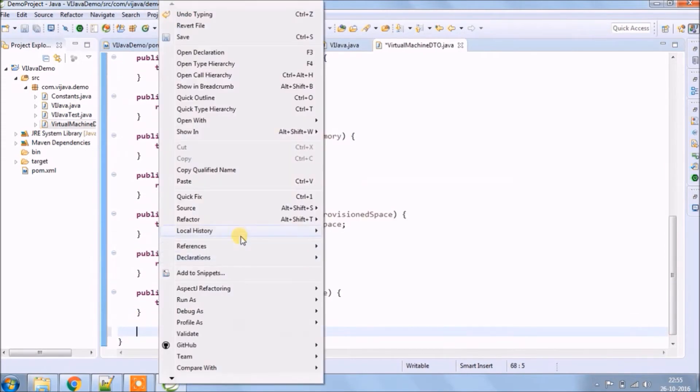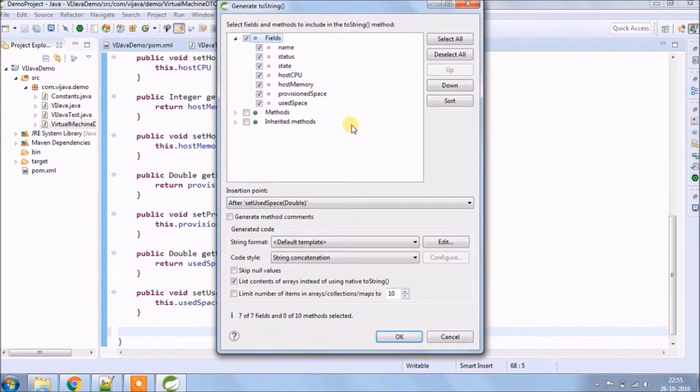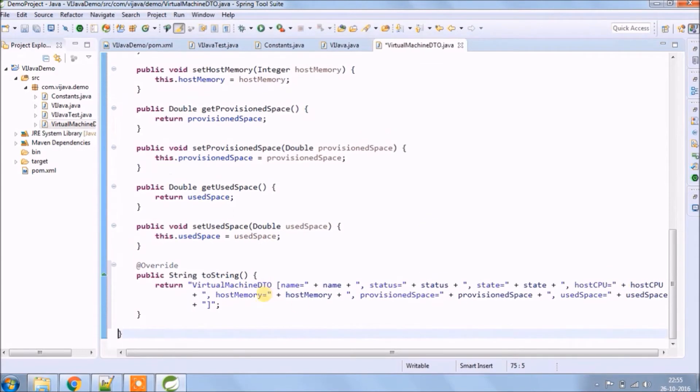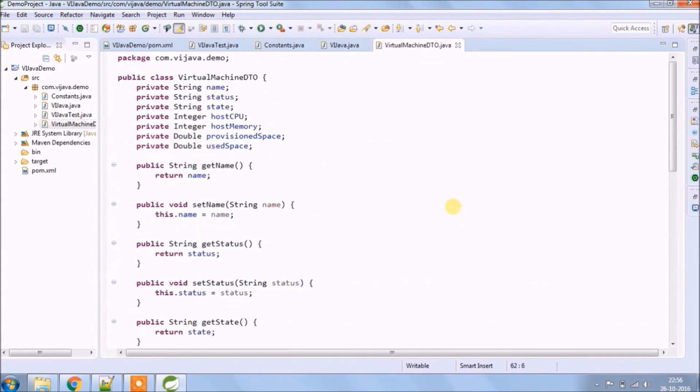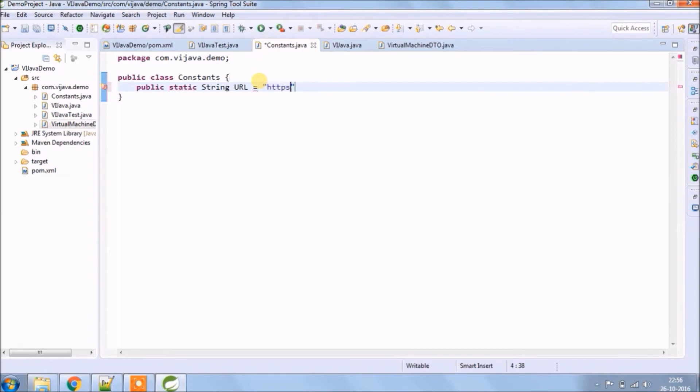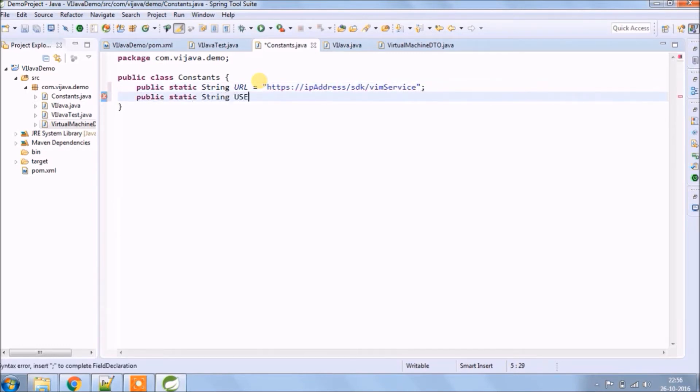Create a toString method also so we'll come to know what output is coming. Now let's create the required constants. So URL will contain private IP and ENCE with them service. I am using a generalized string because that is confidential.